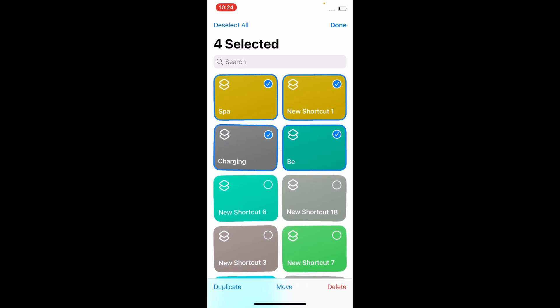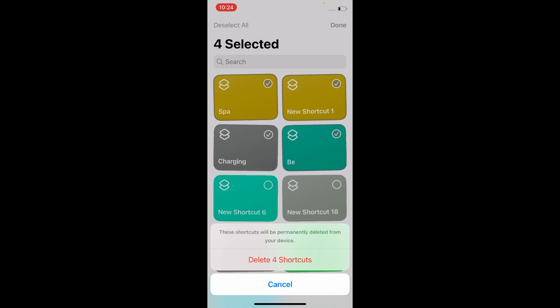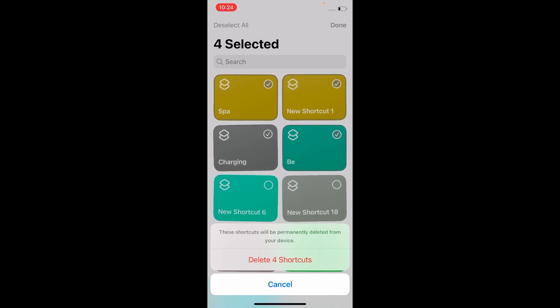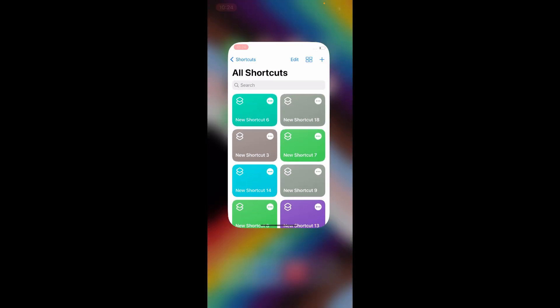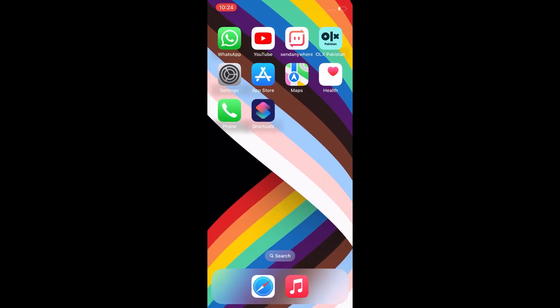Click on Delete at the bottom of the page, and then delete the shortcuts. Now go to the home page and restart your iPhone.